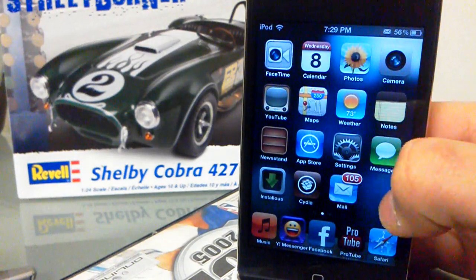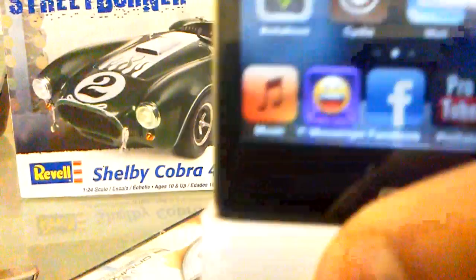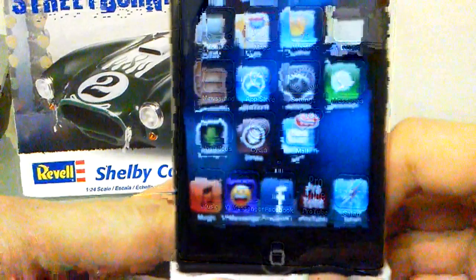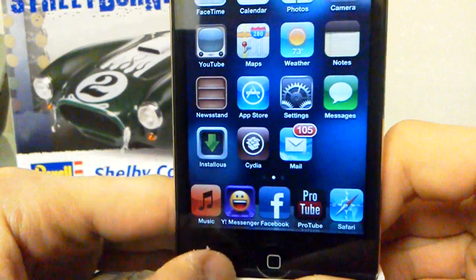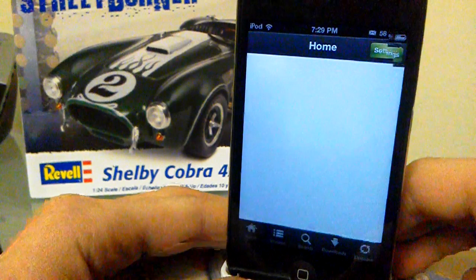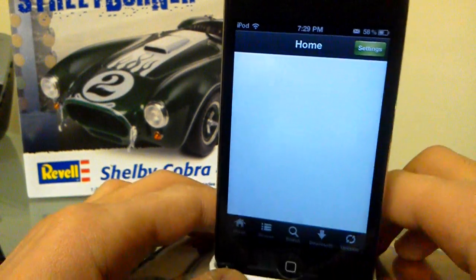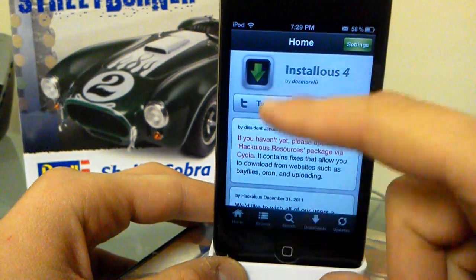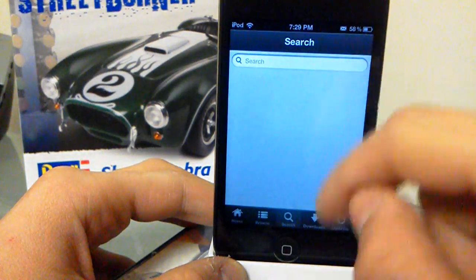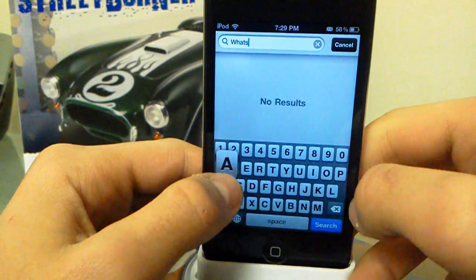What you need to do is have Installers, or you won't get this. You can install Installers from Cydia — go to Cydia and add the source 'hackaloo.us.' Add that source, then you can see Installers, and then go to search and search for WhatsApp.